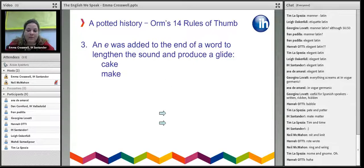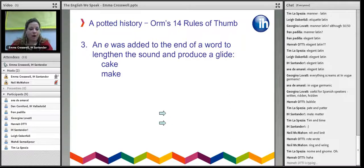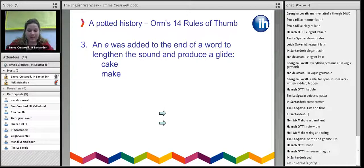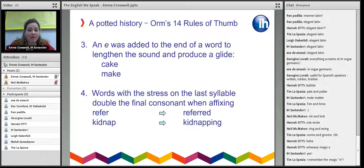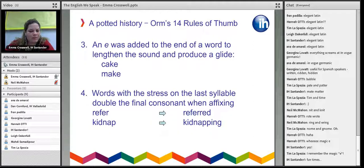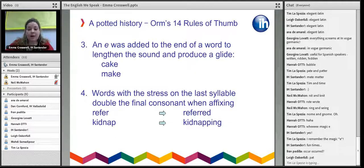Another rule he introduced was adding an E at the end of a word, which lengthens the sound and produces the glide. In some primary schools in England they call this the 'magic E' — for example, 'cake' and 'make.' It's useful to know that if you have the pattern vowel-consonant-E, it's a magic E that changes the sound of the word. He also introduced the rule that words with stress on the last syllable double the final consonant when adding a suffix — so 'refer' becomes 'referred' and 'kidnap' becomes 'kidnapping.'